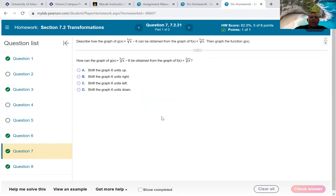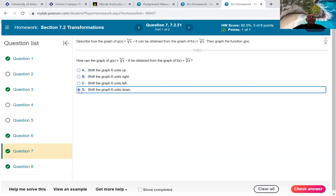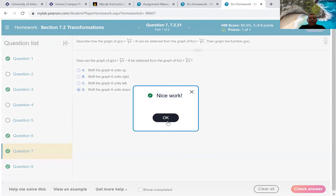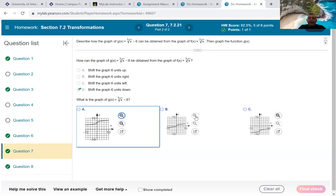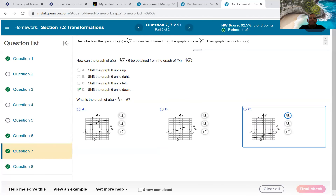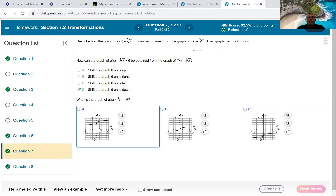One more: ∛x − 6, obtained from ∛x. That minus 6 is outside the radical, so it moves the graph down. Remember: under the radical works like parentheses; outside goes up or down. Looking at the three pictures: A went up, B is the basic graph, C went down — so the answer is C.